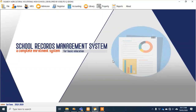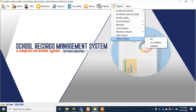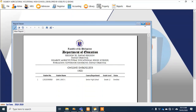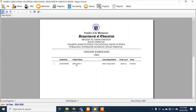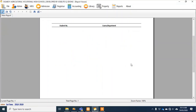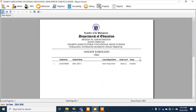This is now the environment of our desktop application of the school records management system. Earlier I showed you the online application — all transactions done in the online application are also visible here in the desktop application. The student Linugaw who just enrolled is already visible here. The desktop application is ready for printing.